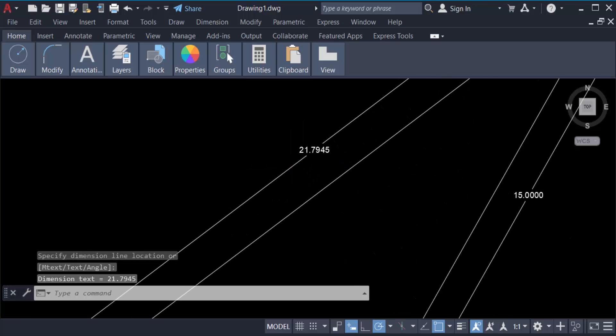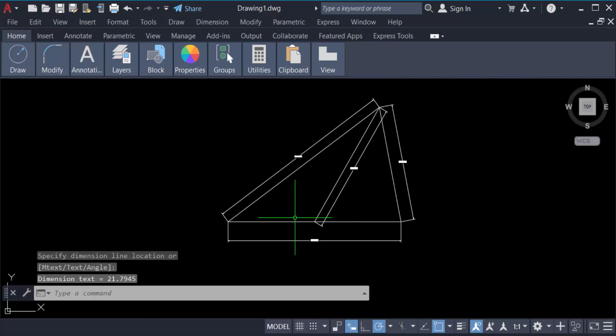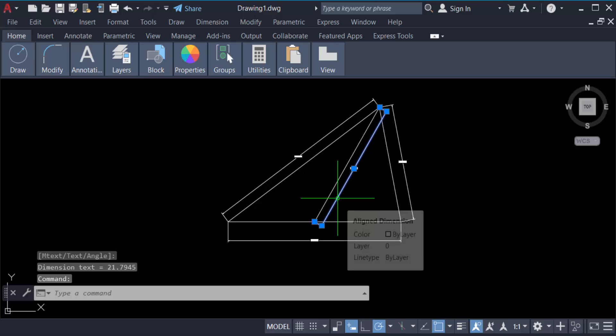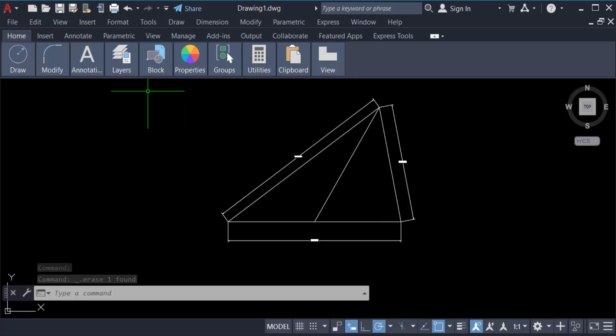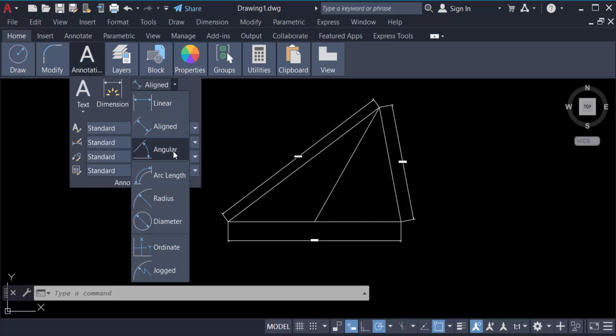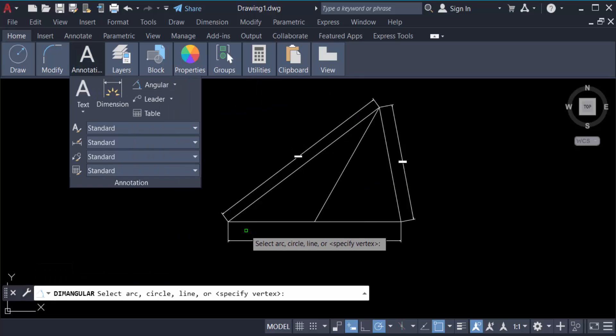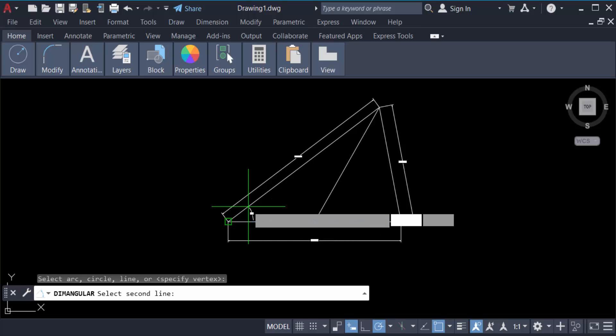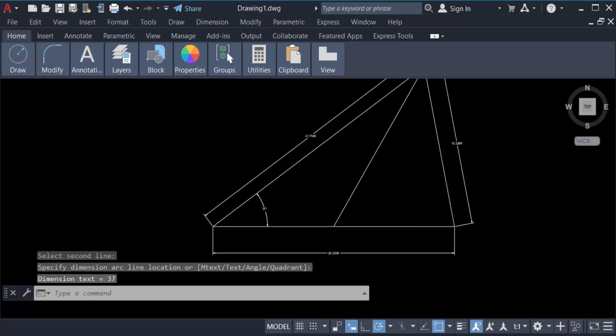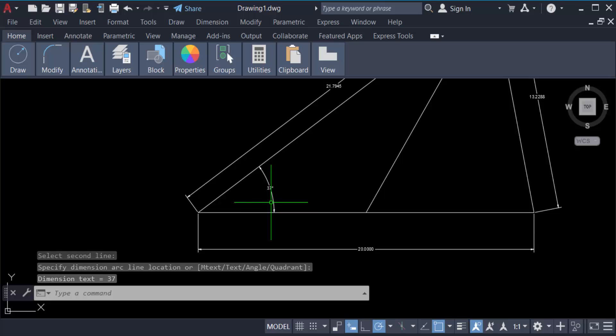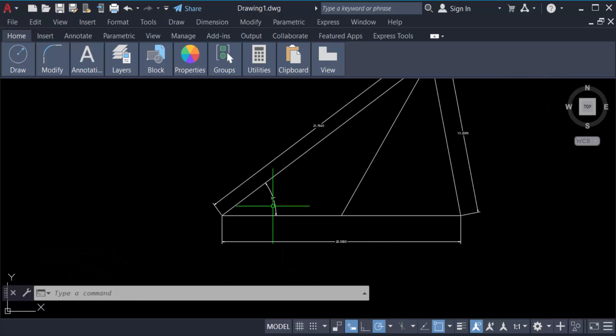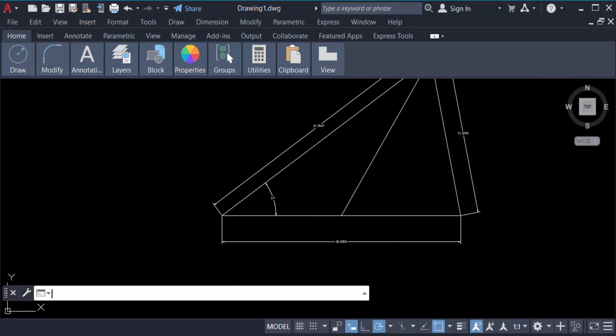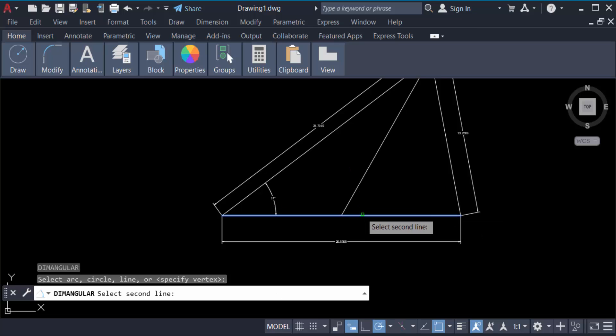21.79. And now I want to measure this angle of this triangle, so go here in annotation and go to angular. Now I select this angle. Now this angle is 37 degrees.